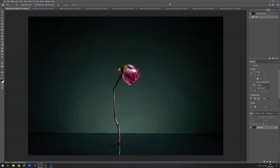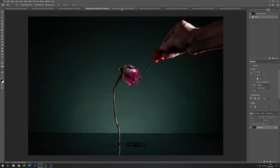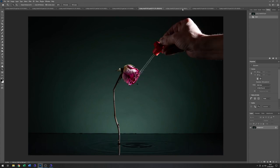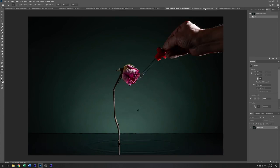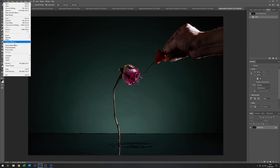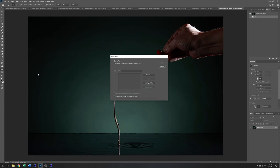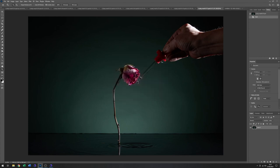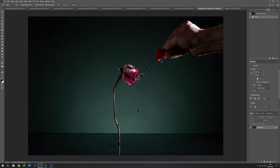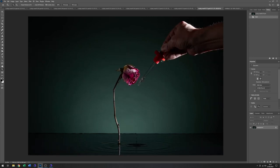Here we are in Photoshop. And I opened up all the selected images. We've ended up with seven or eight I think. And we'll just load all those into a stack using the scripts. Load files into stack. Add open files. Click on OK. And that will run through and just put all those together for me.